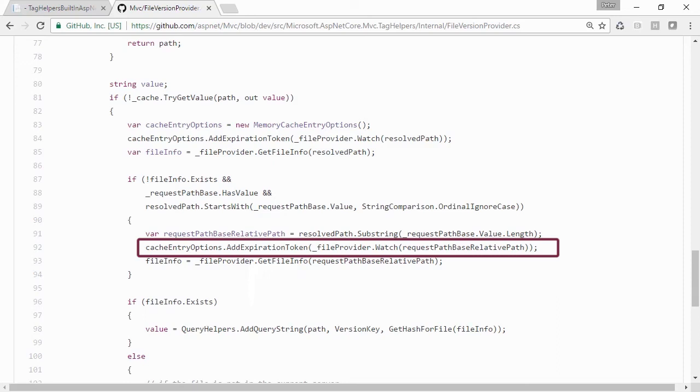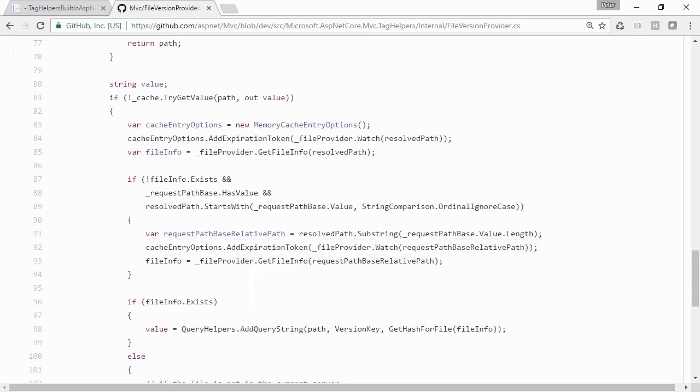so that when the file changes, the cache expires, causing the Image Tag Helper to calculate the SHA-256 of the file on the next invocation of the same image.